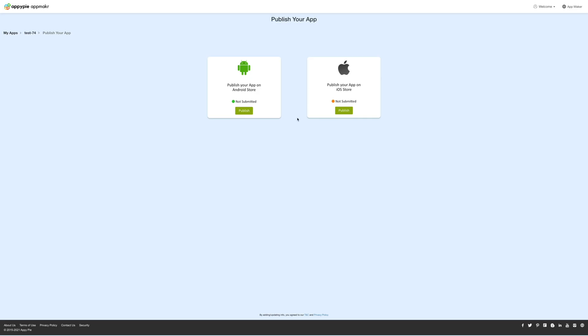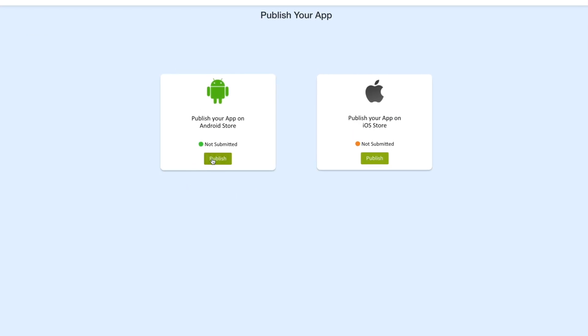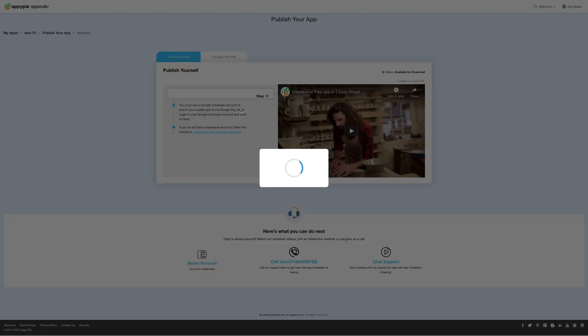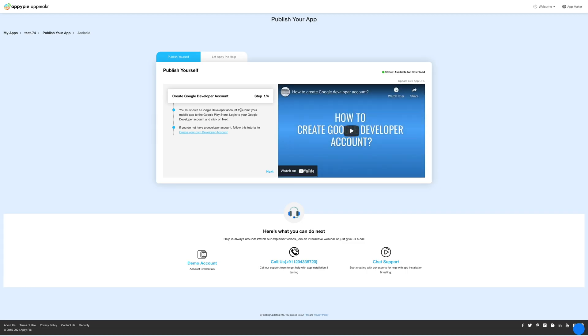Here you will see options for publishing your app on Android store and iOS store. Now click on the publish button under the Android option and you will see the instructions for publishing your app on the Android store.